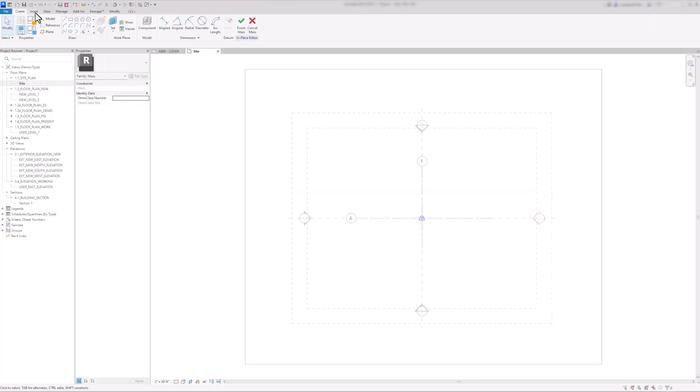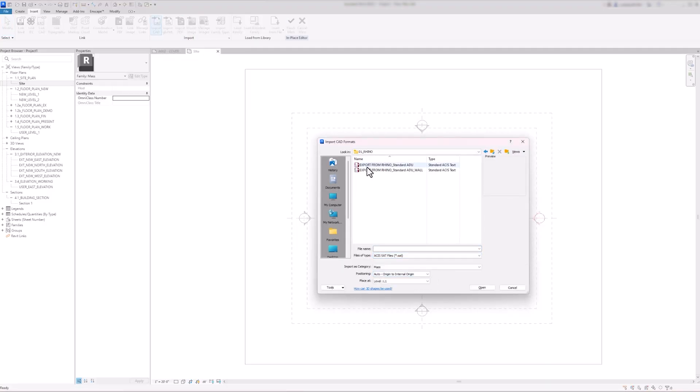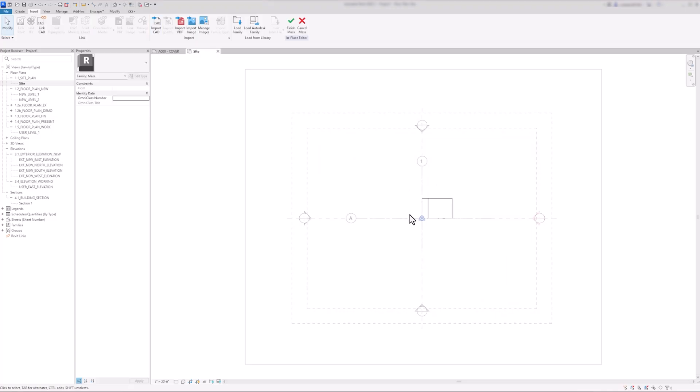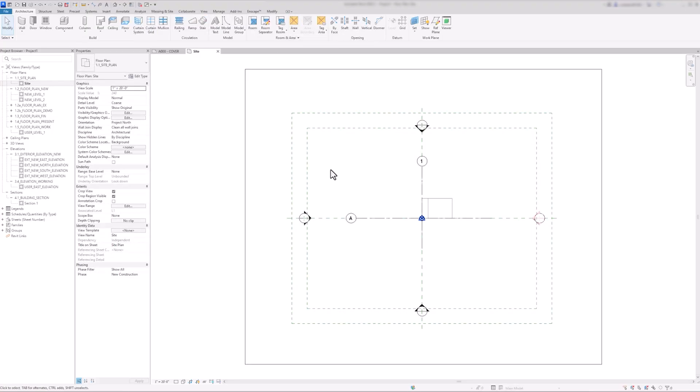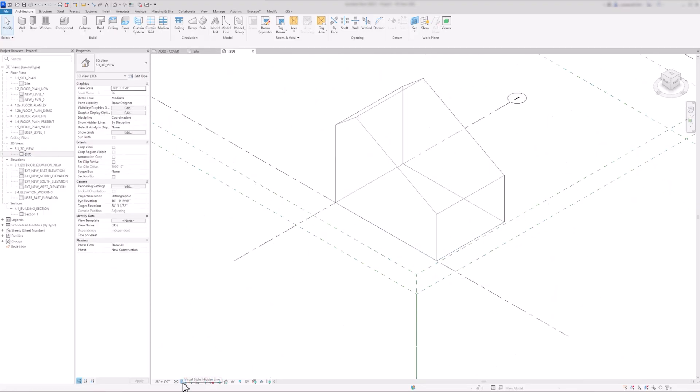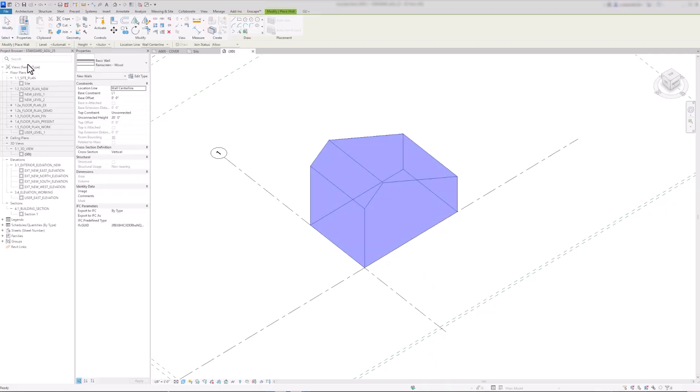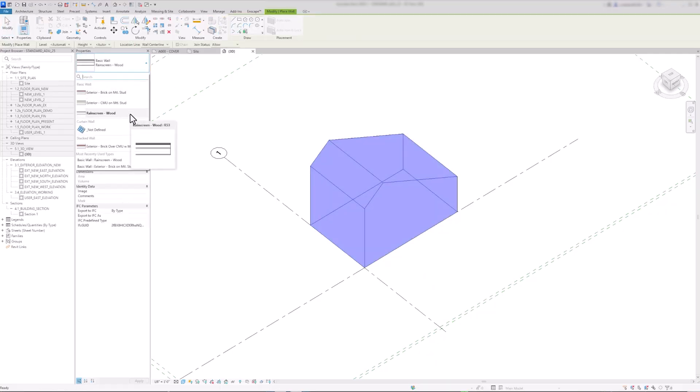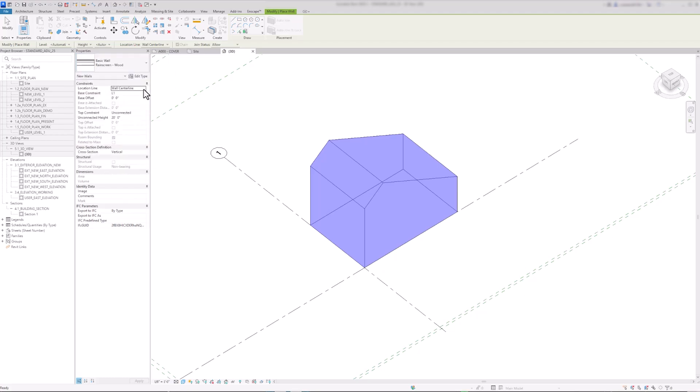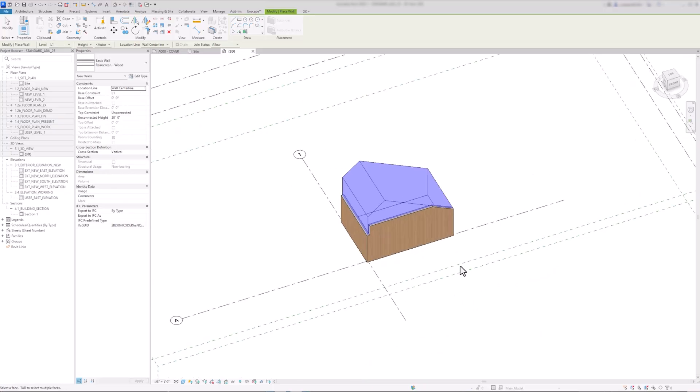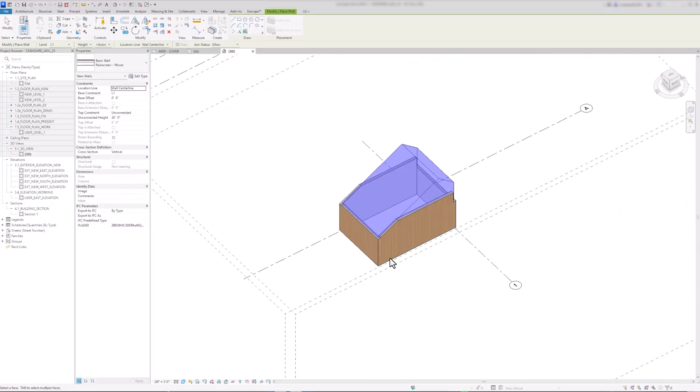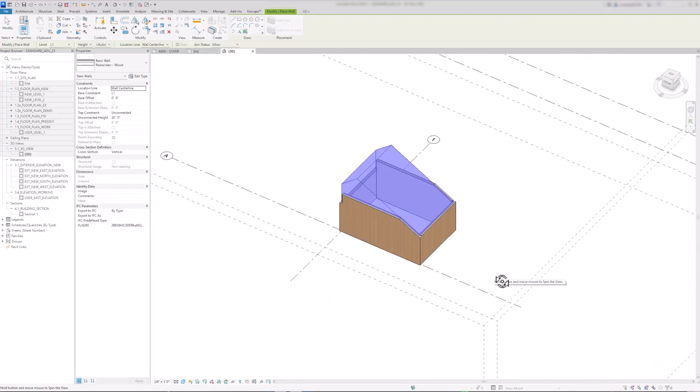Next, to import your Rhino model, go to Insert tab, Insert CAD, and then select the .sat file you exported from Rhino. After importing the mass, go to the 3D view and make sure that you're in Shaded for better visuals while modeling. To start building from your imported mass, you need to go back to the Architecture tab. Now you can use the Wall by Face and Roof by Face to generate Revit geometry directly from your Rhino model. This workflow allows you to quickly model and develop your design in Revit, especially useful for more complex forms.